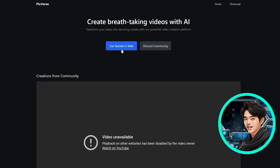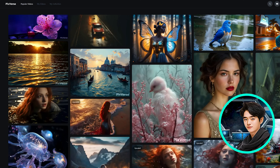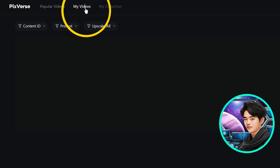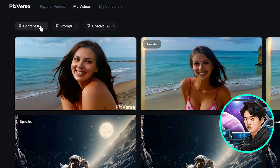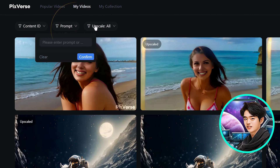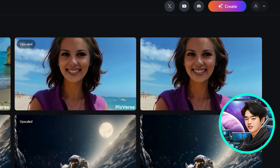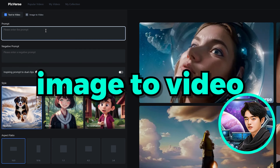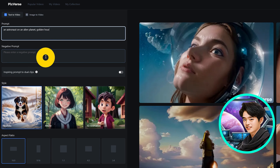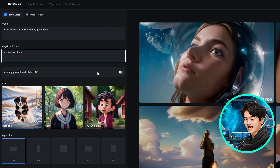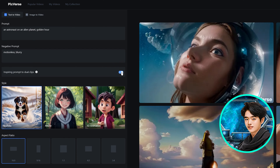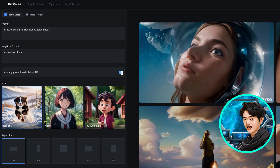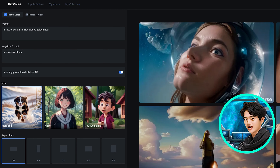Go back to the Pixverse website and click on Get Started in Web. Log in with your Google account. If you click on My Videos, you can view all the videos you generated on Discord, and you can search for your assets using their various filters. Now to create your video from the web platform, click Create. You can choose either Text to Video or Image to Video. For Text to Video, enter your prompt, input your negative prompt, and enable Inspiring Prompt to dual clips if you want to enhance your prompt with a little AI help.